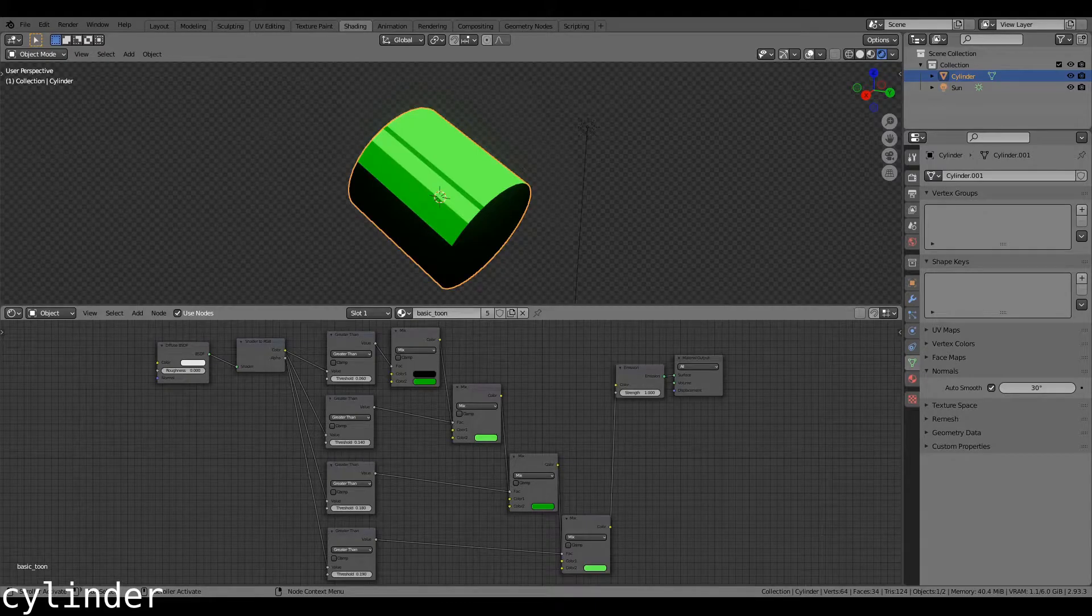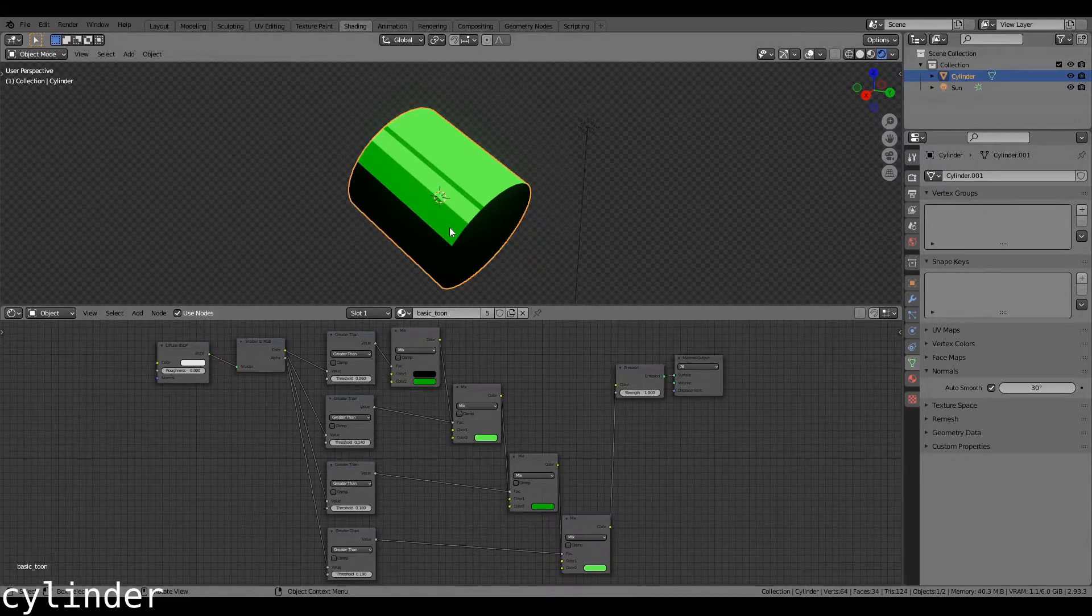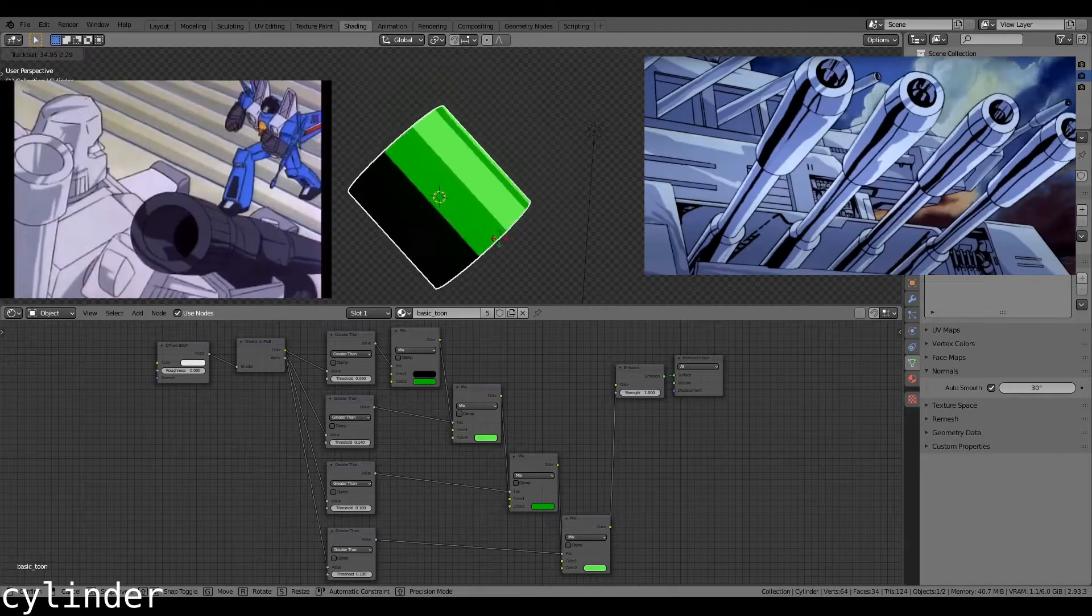For cylinders specifically though, I like to stagger the shading, so I get these lovely bands that appear on all of my references.